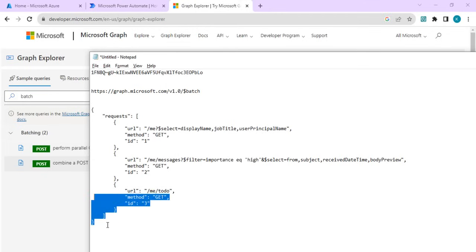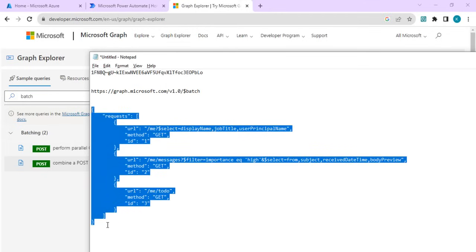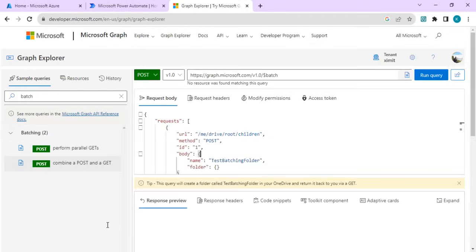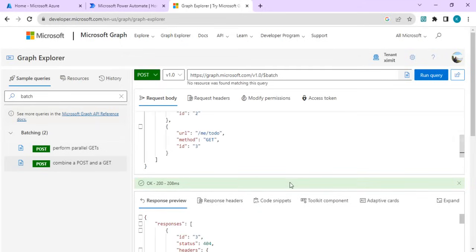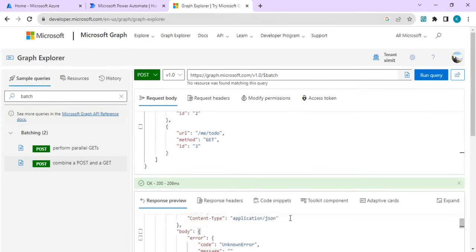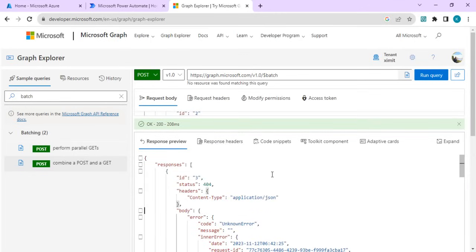I can just copy this entire request and do a batch call and run my query. And in response, if I just scroll down, you will see in response I have got the response of individual API calls.